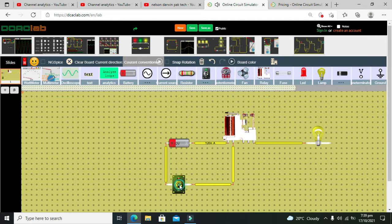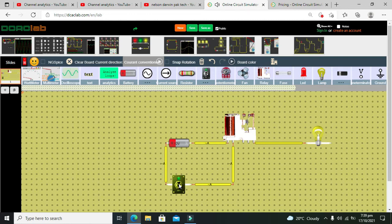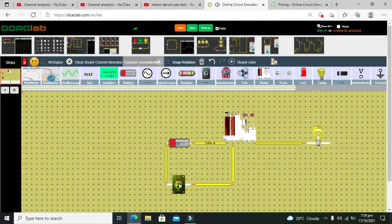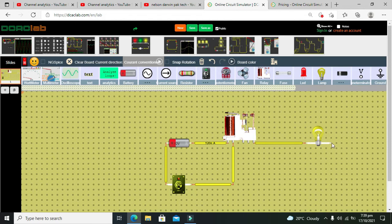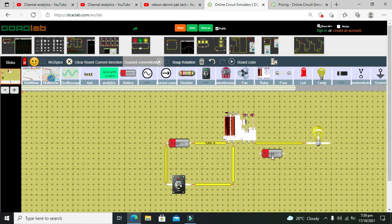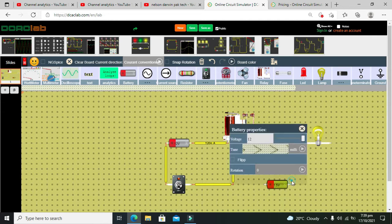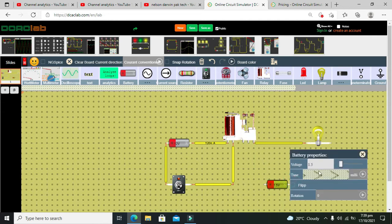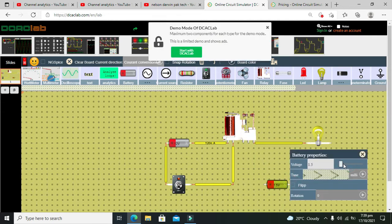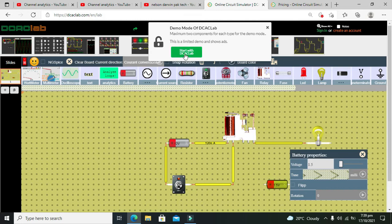Now connect it like that and now you can see that our relay is operational. When we are making it on, it is on. Now it is off, now it is on and now it is off. Now what about if we want to operate our bulb? Then what we need to do is we can take one more battery, we can change the voltage to 12 volt.